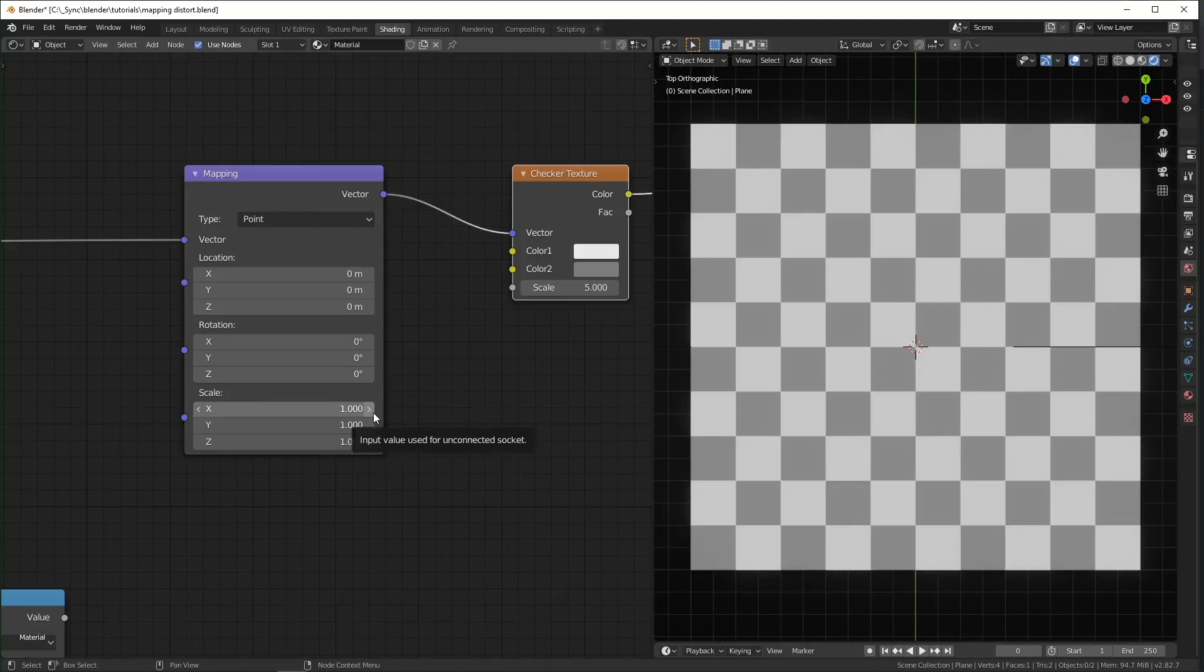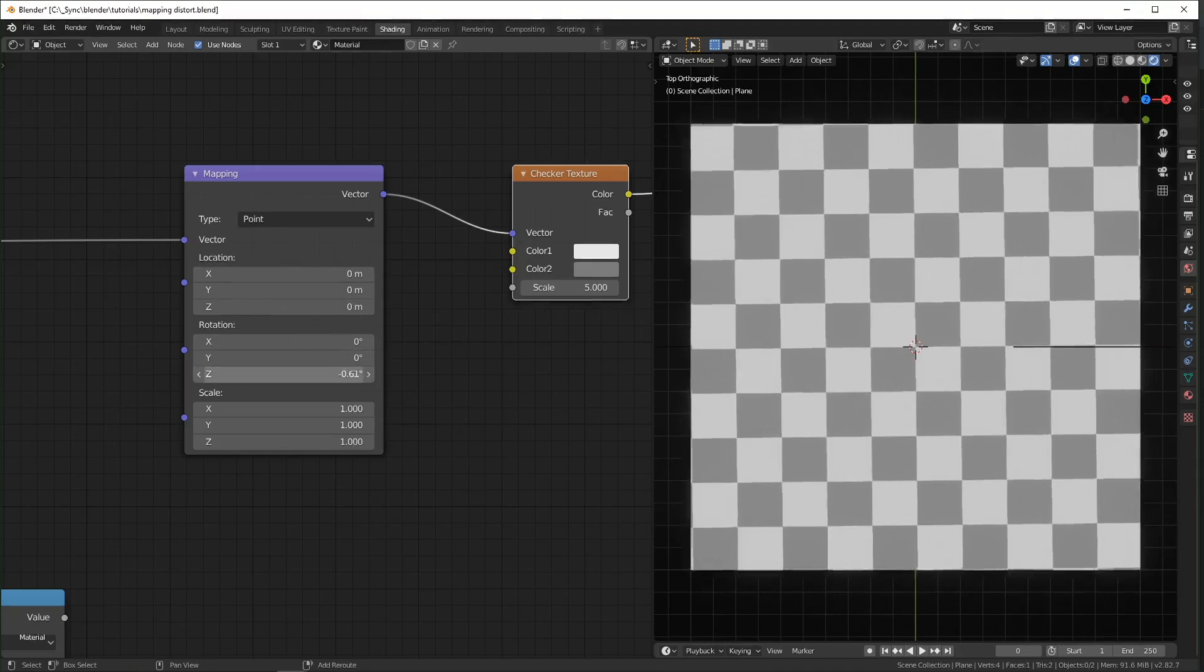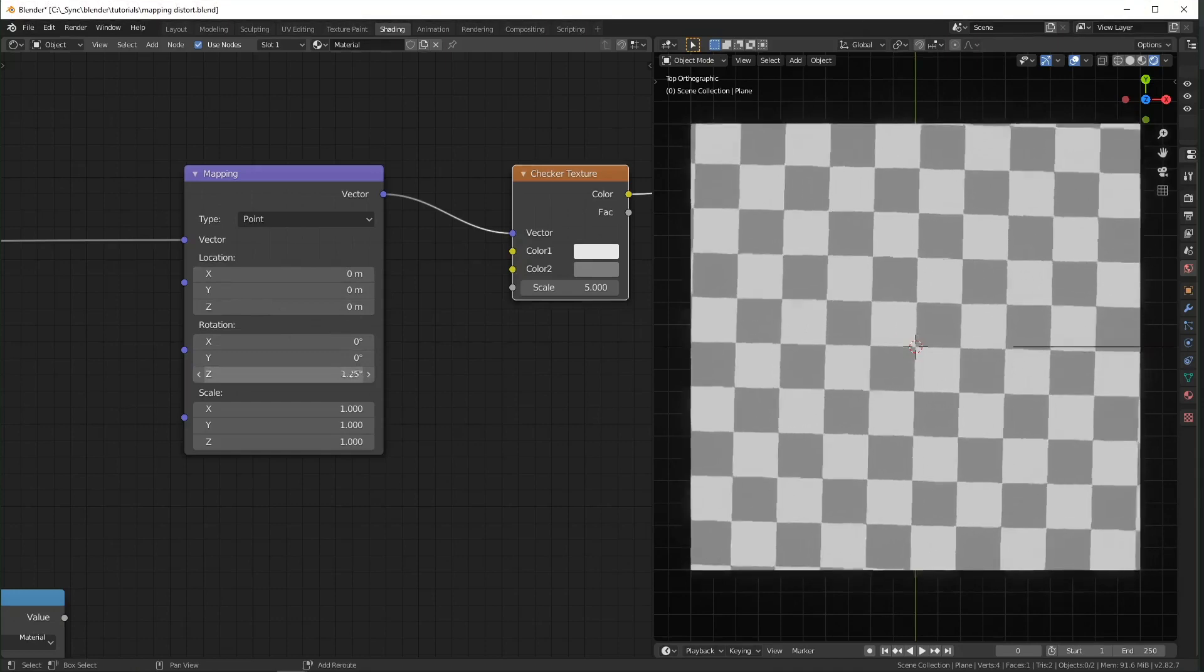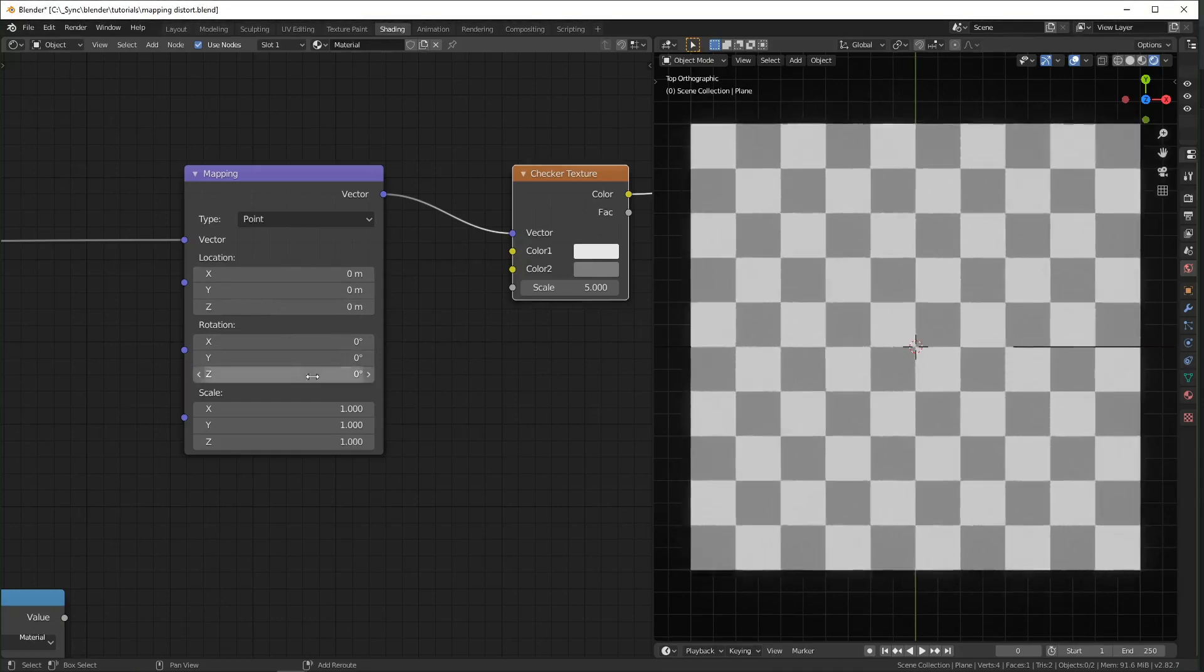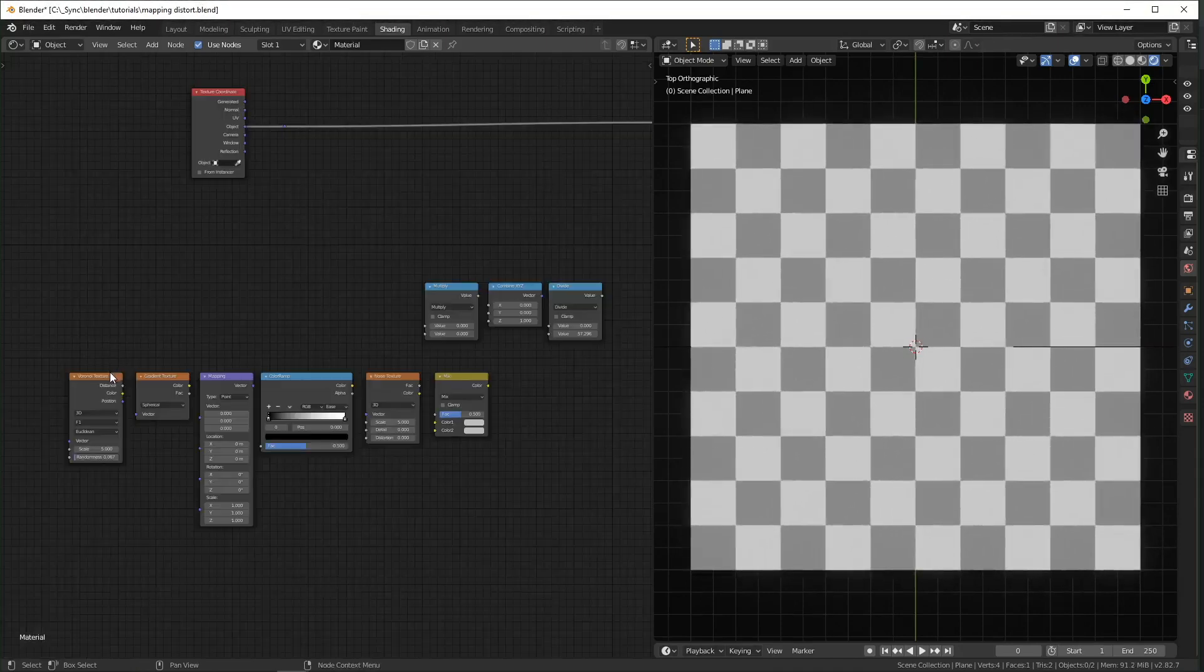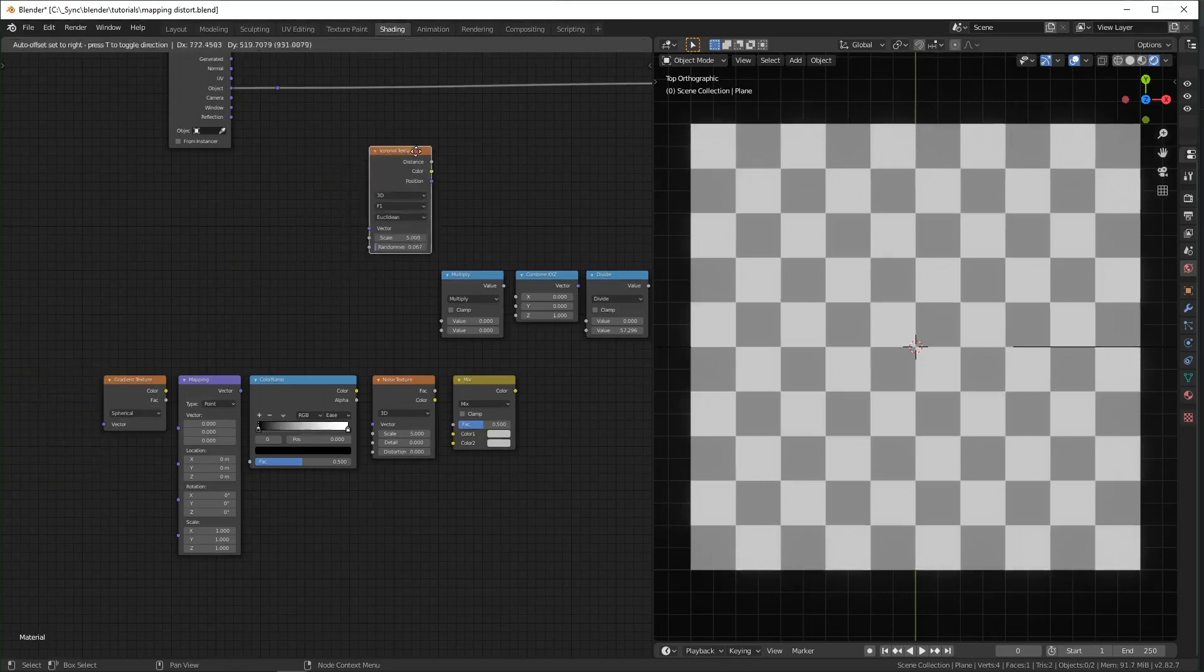And basically the idea of this whole video is that we're going to be controlling all of these parameters, but instead of messing with them directly like this, we're going to plug textures in to control them. So the first texture we're going to use is Voronoi.